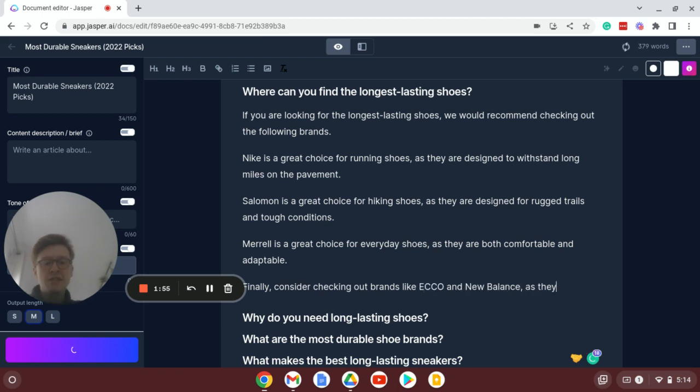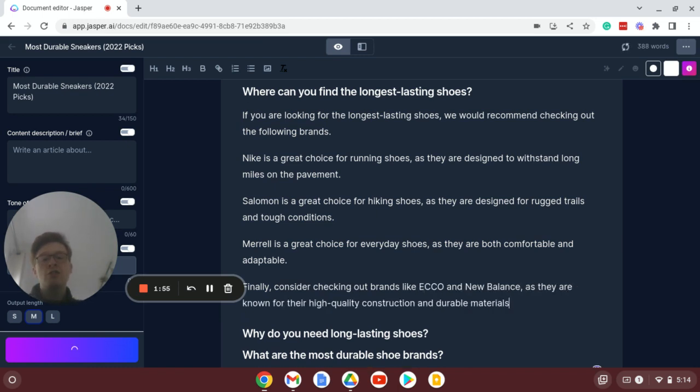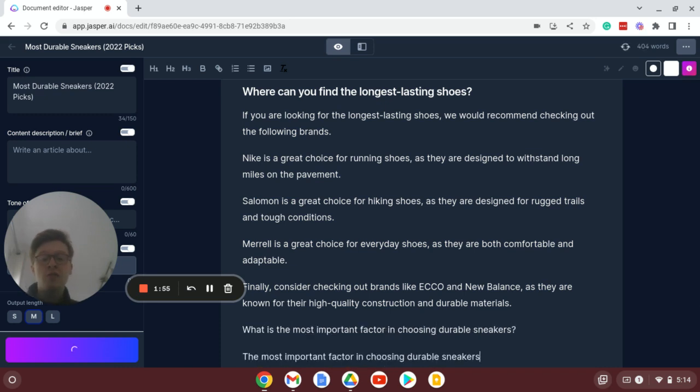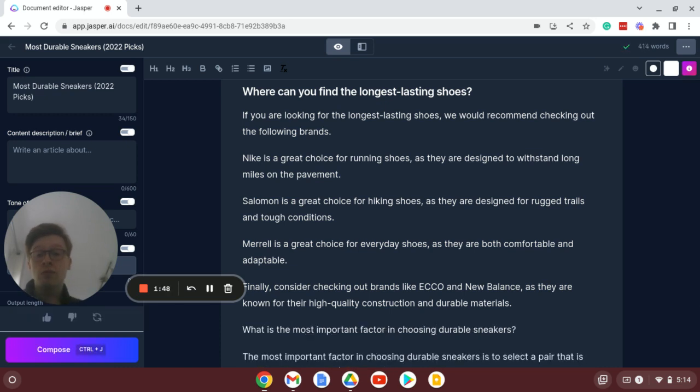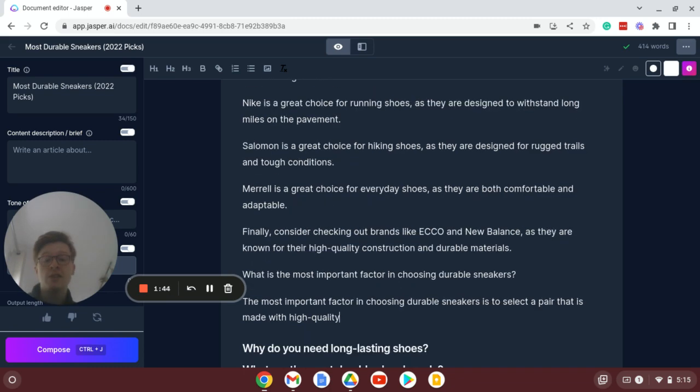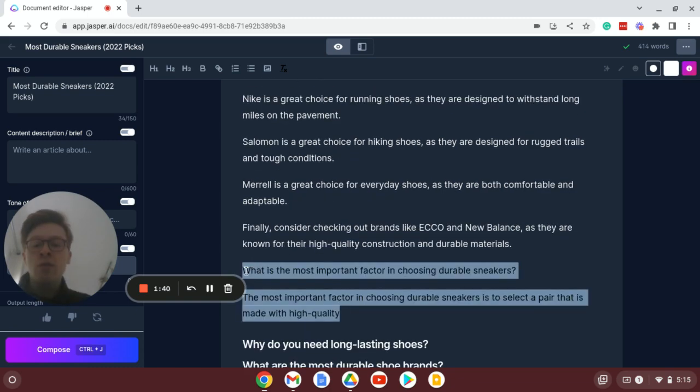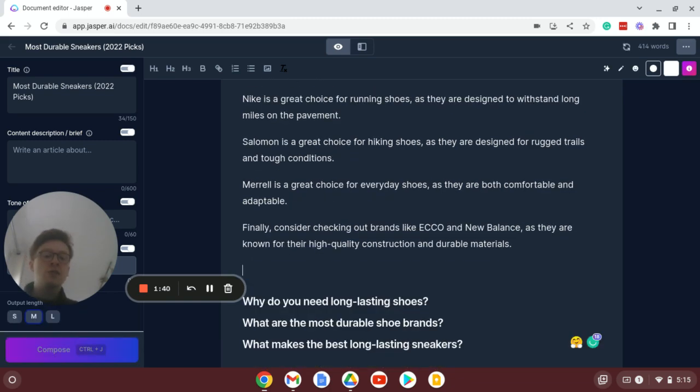So this is looking good, it's just listing a range of brands and also confidently answering the question above the H2 subheader which is great. I don't want this bit so I'm just going to press backspace